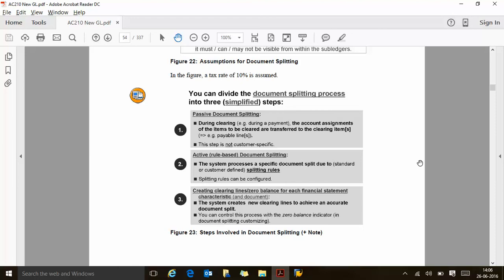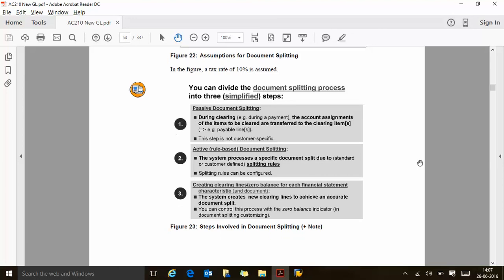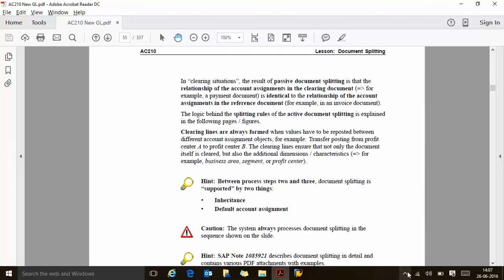The third step is creating clearing lines with zero balance for each financial statement characteristic. The system creates a new clearing line to achieve accurate document splitting. You can control this process with a zero balance indicator in document splitting customizing. SAP creates a zero balance line to balance the GL account for every line. You can put a zero balance indicator in customizing and then define the zero balance clearing account. In a clearing situation, the result of passive document splitting is that the relationship with the account assignment in the clearing document is identical to the relationship in the reference document.